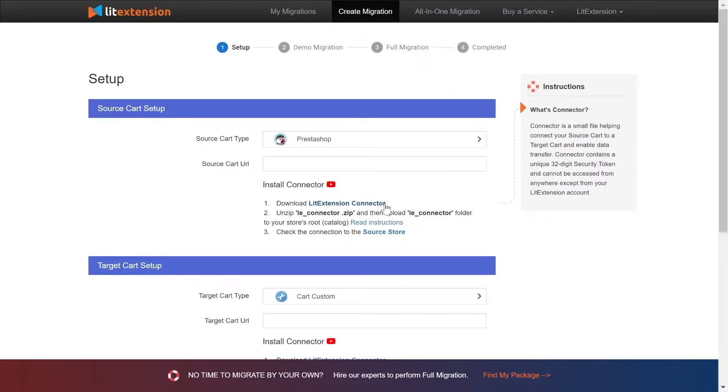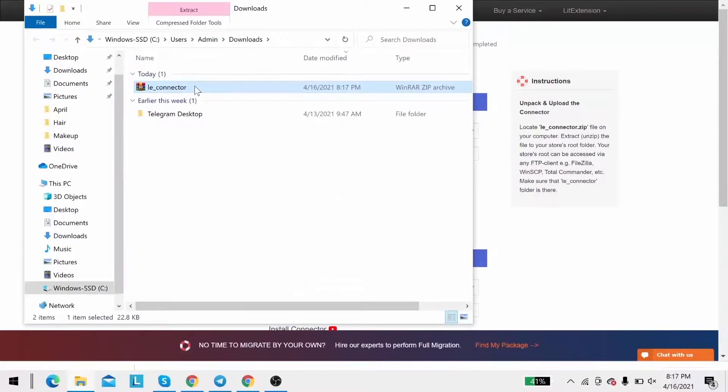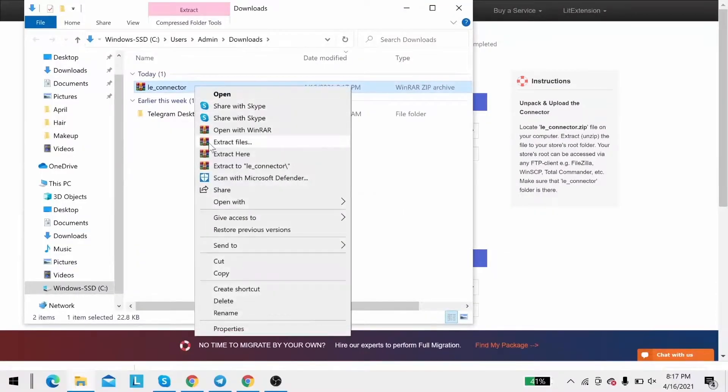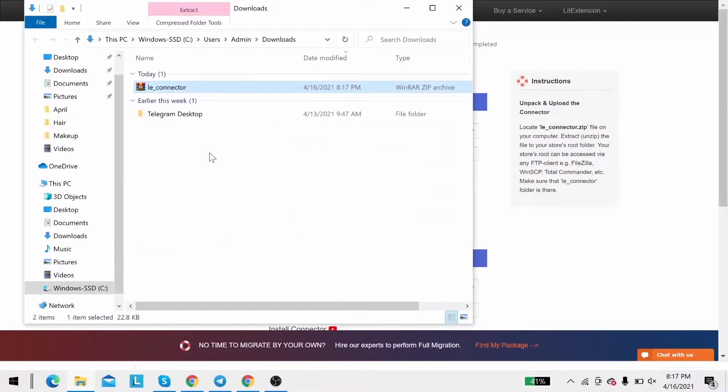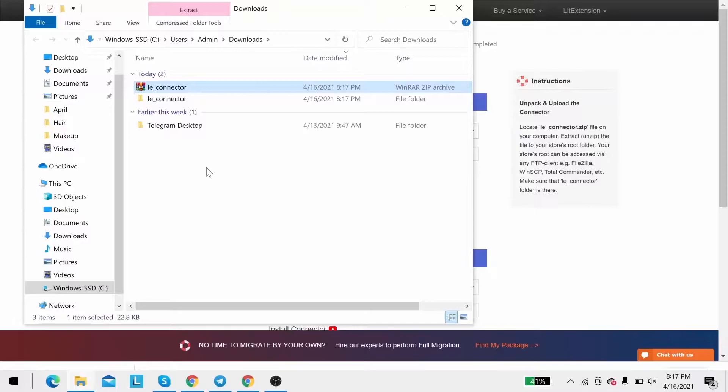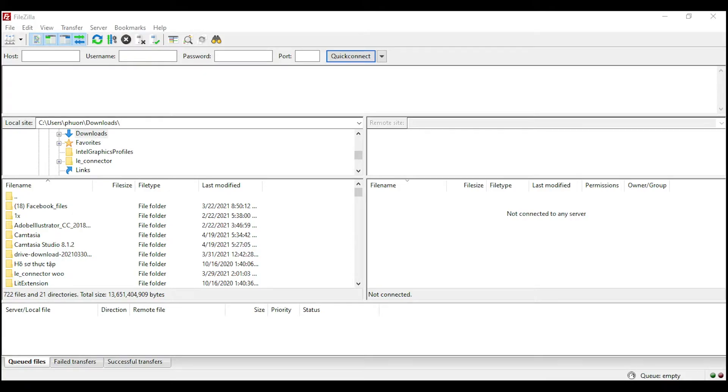Next, download LitExtension connector following the instruction. Then you will receive a zip file, extract it and you will see a file called leconnector. After that, upload the file connector to source store root folder using FileZilla app.